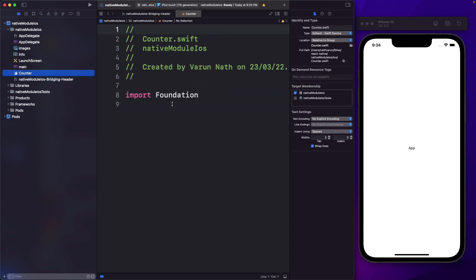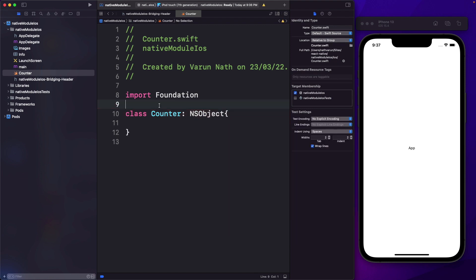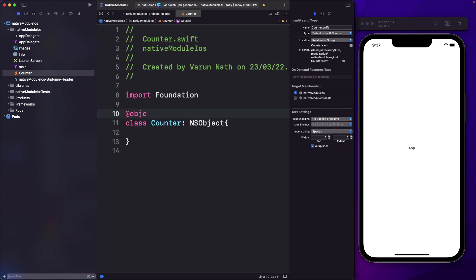Let's jump into our counter file. Here on top, we have the Foundation framework imported. It gives us the building blocks that we need to work with iOS. Within our counter class, I'm going to create a new class called Counter, and just like we use extends in React, here we'll use a colon and pass in the parent class NSObject.